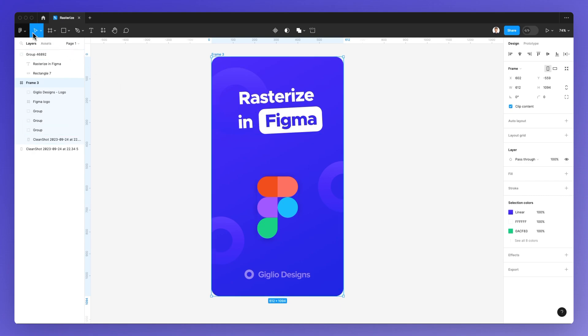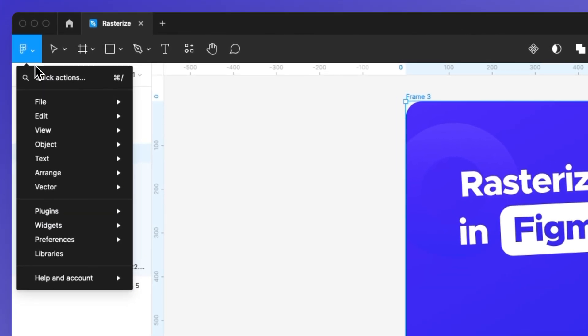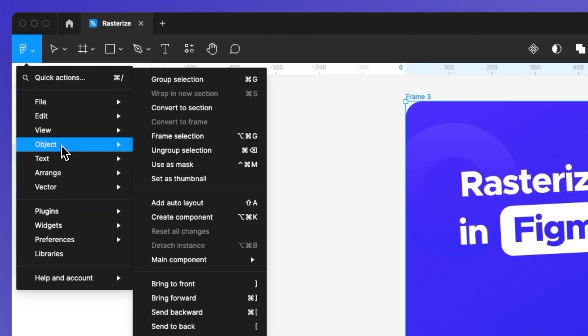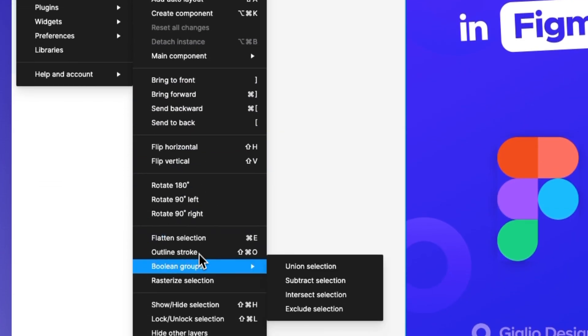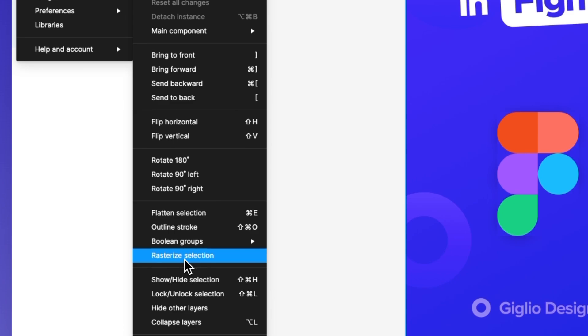And we want to go under the Figma main menu, and under Object, you're going to see this option right here at the bottom, which is rasterize selection.